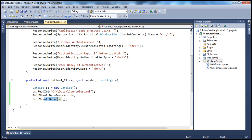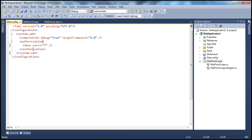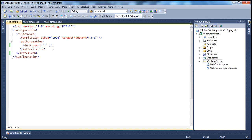Within the web.config file of the application, we are denying access to anonymous users. We do that by using the question mark within the authorization list. When question mark is used within the authorization list, it has a special meaning — it indicates anonymous users. So we are saying: deny access to anonymous, unauthenticated users.